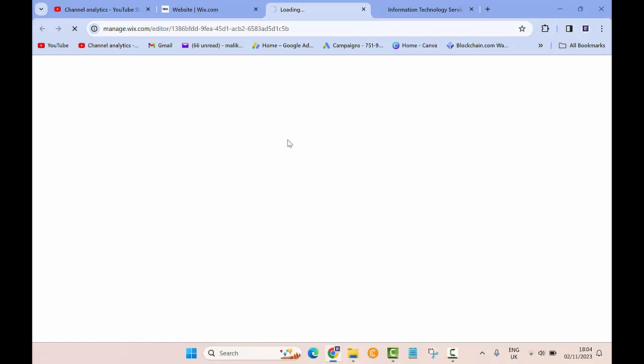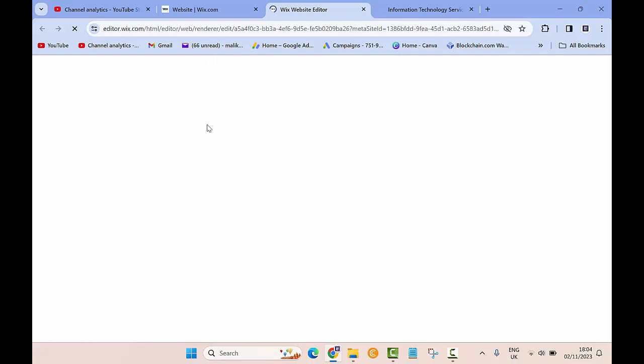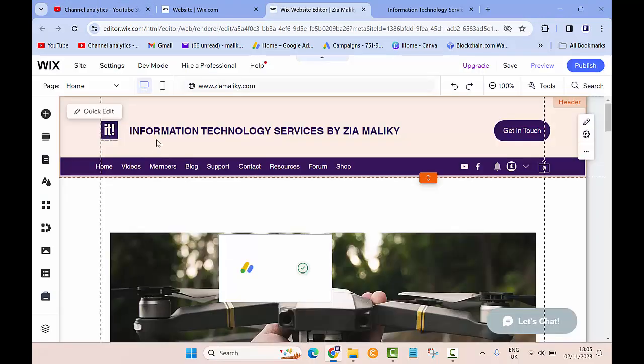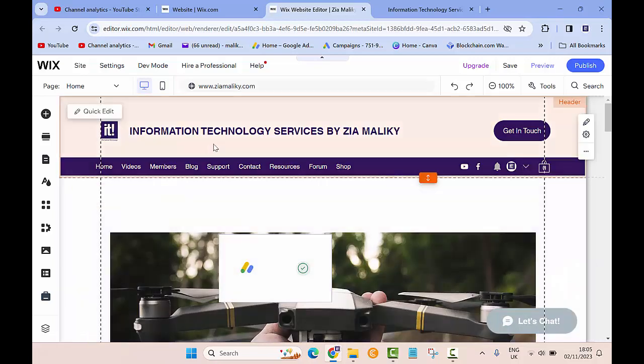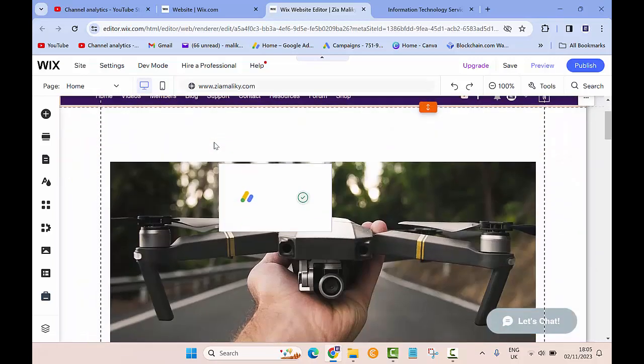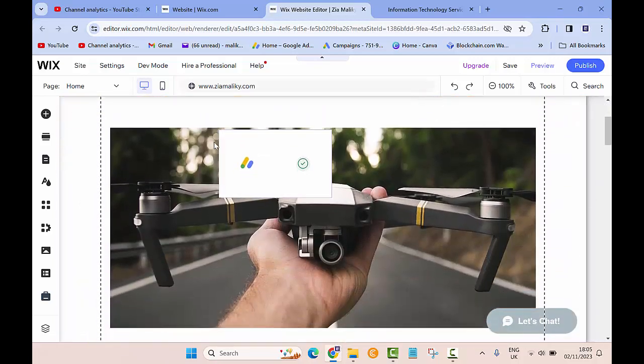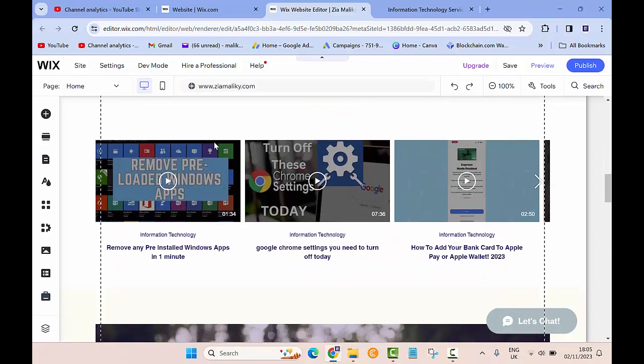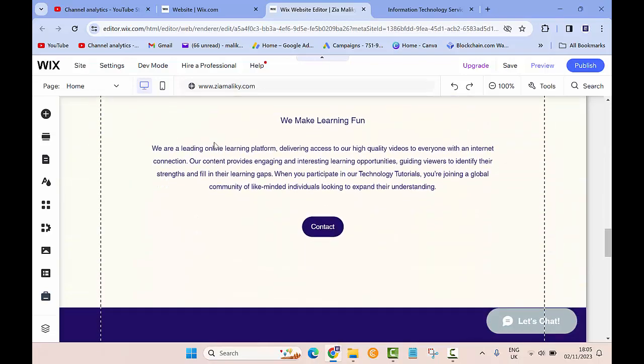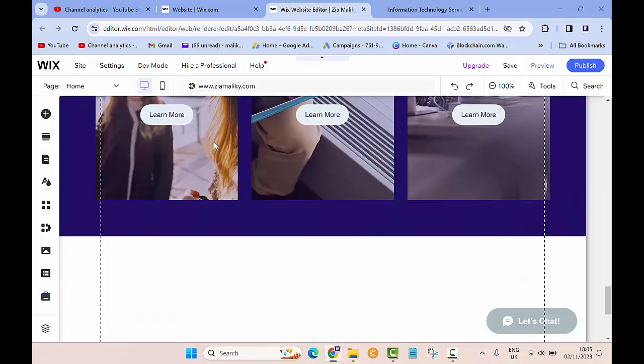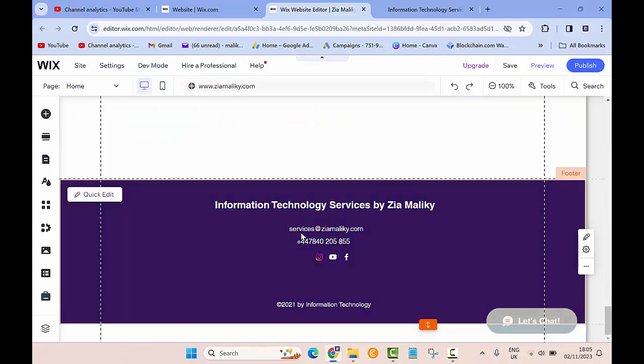You'll be able to edit your website using the Wix editor. If you want to change anything in the header, all you need to do is click on this button that says Quick Edit. But since I want to change the footer, I'll go down all the way to the bottom. I already provided my business email.